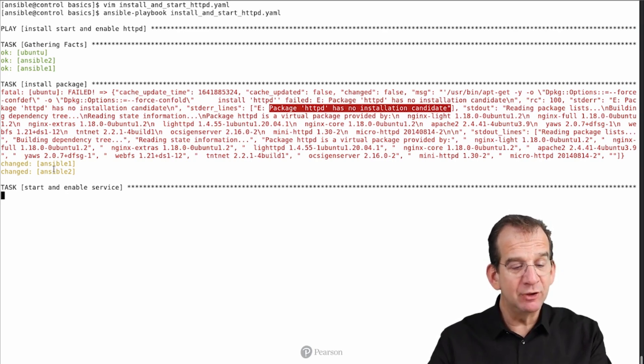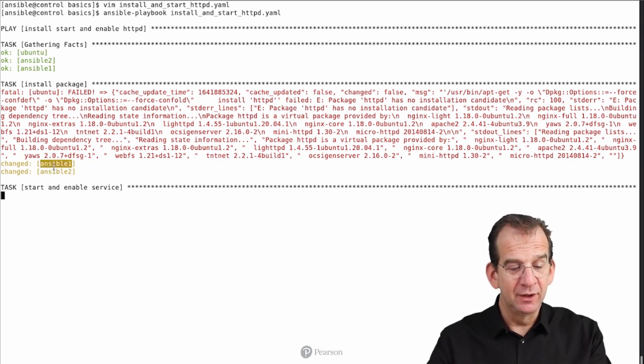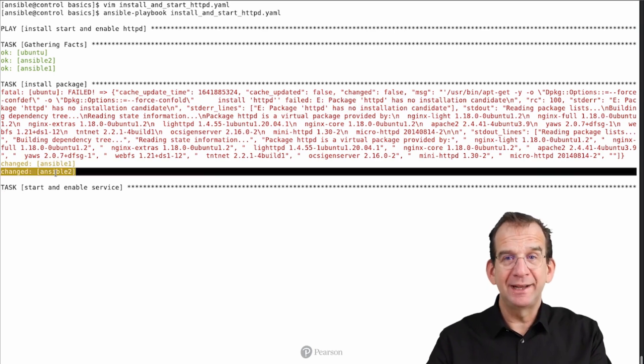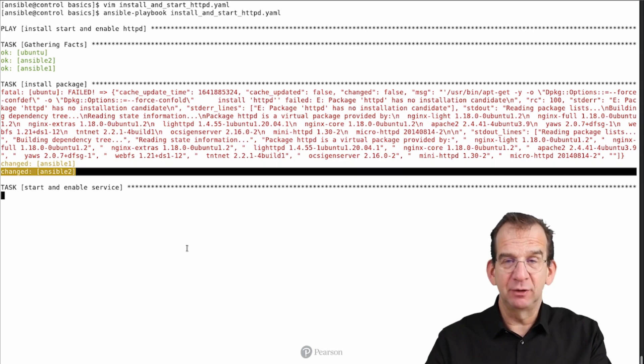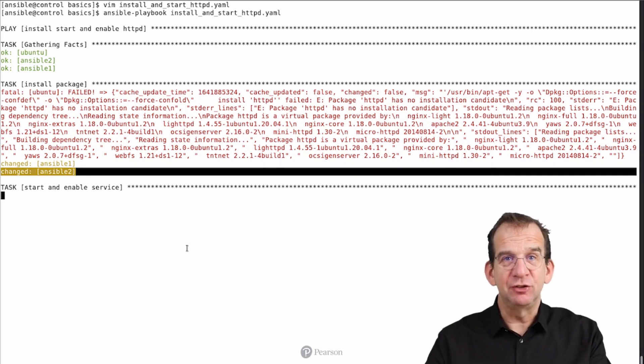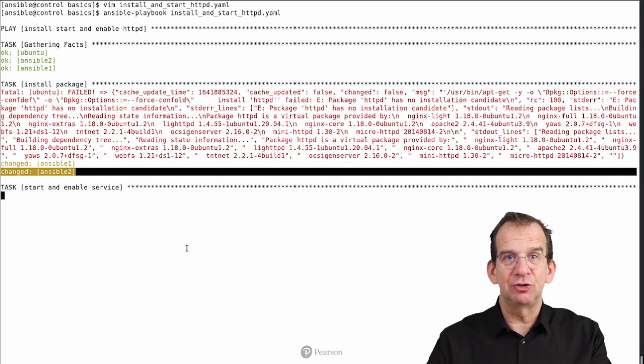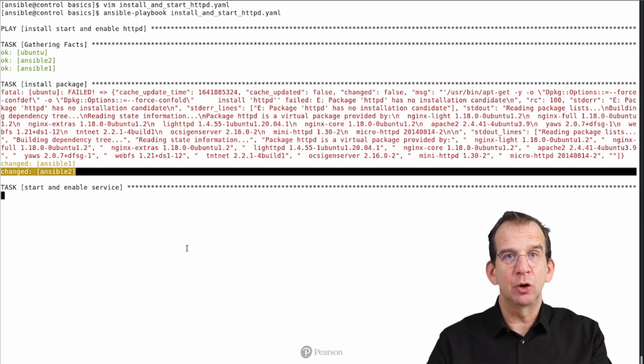You can see on Ansible 1, as well as on Ansible 2, we get the status of changed, which means that the package has successfully been installed.